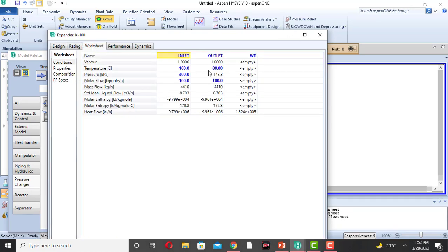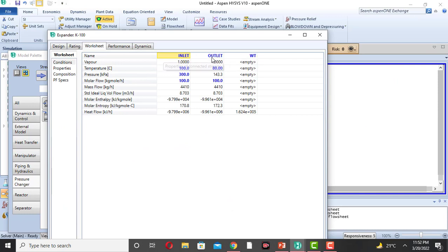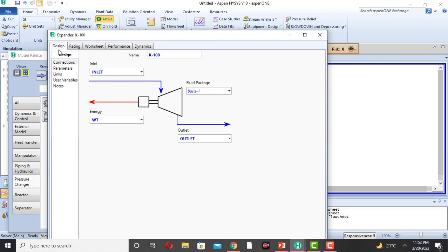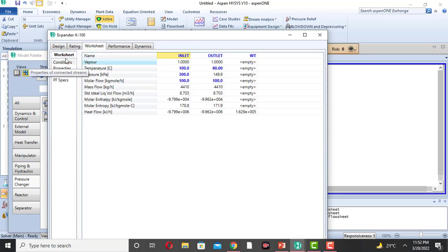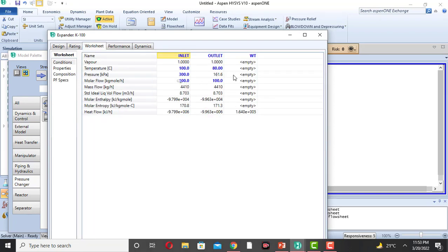Now come to the worksheet. The unknown quantity is the outlet pressure. This is inlet, this is outlet, and this is the work of the turbine. The outlet pressure is 143 kilopascal. In the design parameters, the efficiency of the turbine is 75%. If we change the efficiency to 80%, the outlet pressure becomes 149 kPa. If the efficiency is 90%, the outlet pressure becomes 161 kPa. So the outlet pressure increases as we increase the efficiency of the turbine.